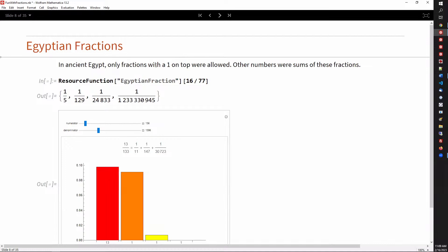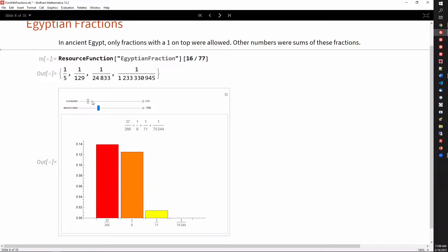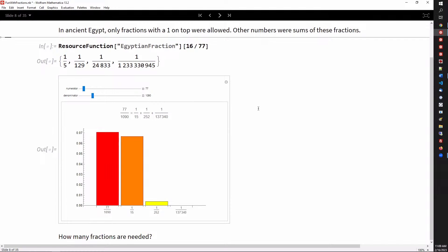At the time of Euclid, the Egyptians were also working with fractions, but they only allowed fractions with a one on top. So you could have one over 2, one over 3, one over 4, and so on. With these fractions, they could sum them up to get any number. For example, 77 over 1,090 can be represented with three Egyptian fractions. One question you might ask is: how many fractions are needed for a given number?